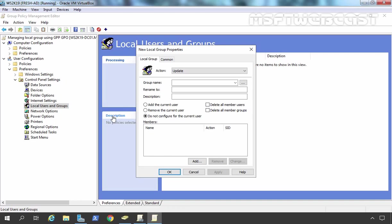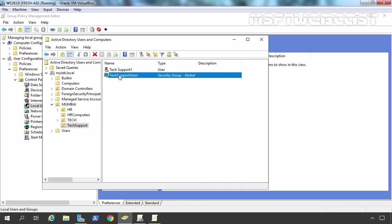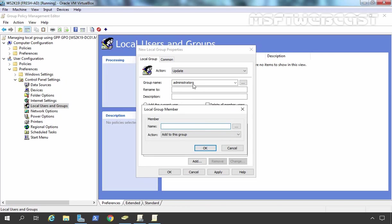It will open a new console where you have to define all the settings. First of all, under Group Name, I am going to specify our local group from our client computer — that is the Administrators Group. Once you specify the name, there are options to rename that group, specify a description, and some other options. But we are not going to use those. We want to modify the members of this group, so we simply need to click the Add button. Here we have the option to specify the name of the member, and in our case we are going to specify TaxSupport Users. We want to add this group as a member of our Administrators Group on our client computer.